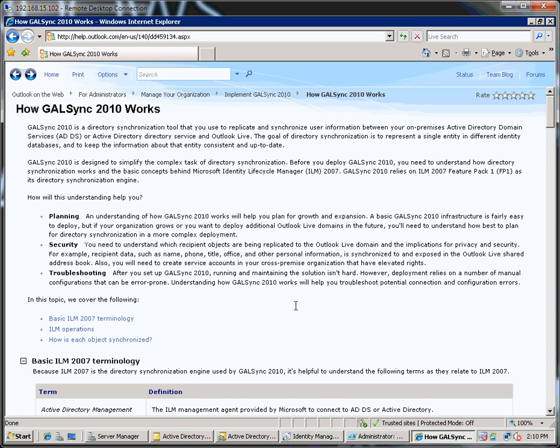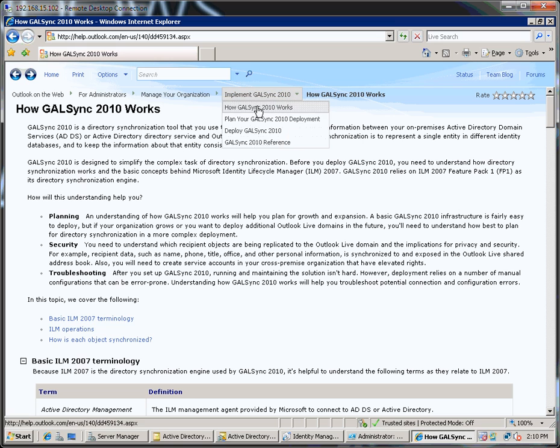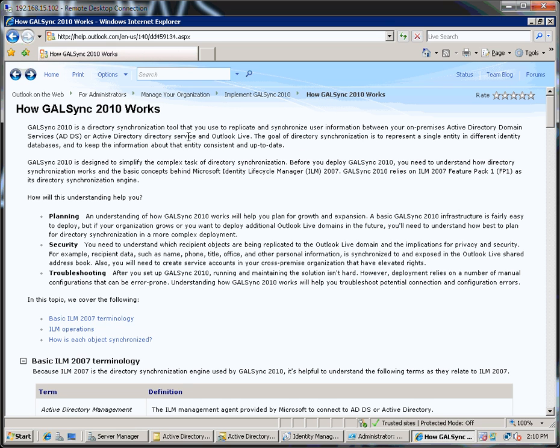First of all you can read all about GALSync 2010 if you go to help.outlook.com and bring up the GALSync 2010 page. All of the information you need to install and configure GALSync is all in here.